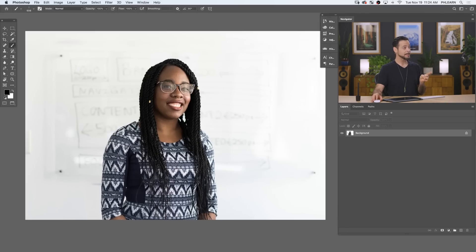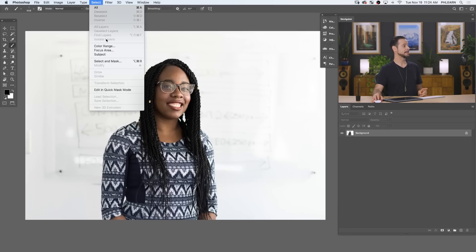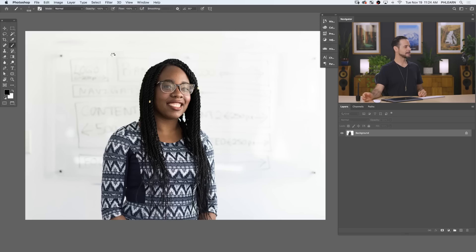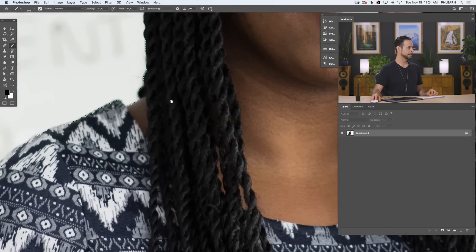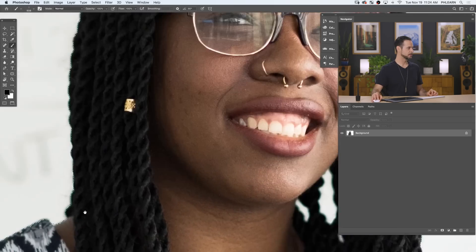It's actually incredibly easy to do. Just go up to Select and then down to Subject, and it basically creates a selection around your subject. And we can see here — did it do a good job?